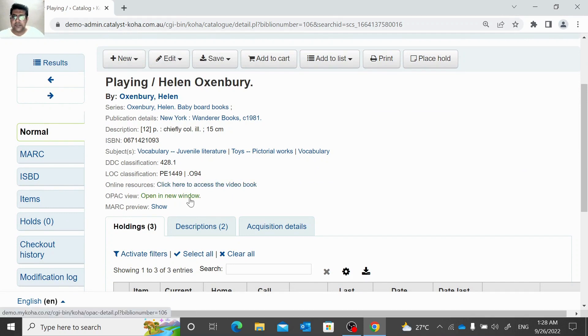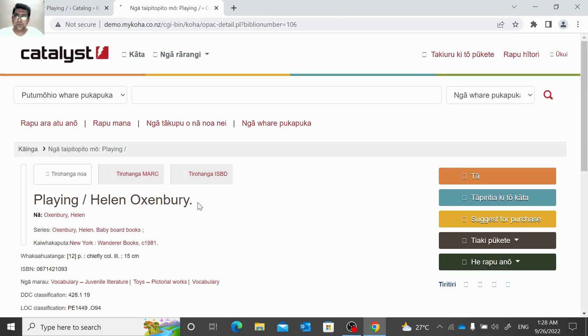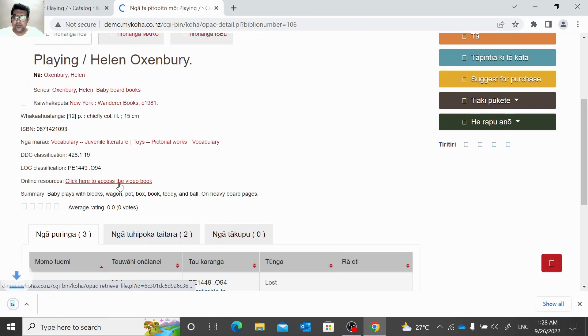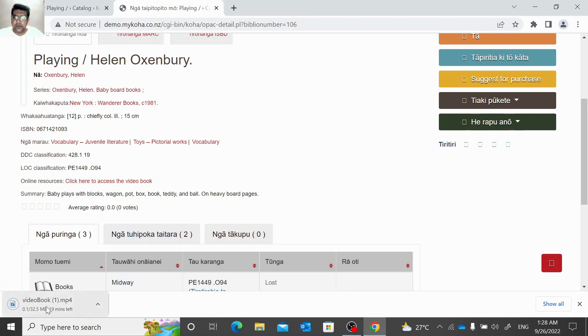So when we click here, the book starts downloading. See?